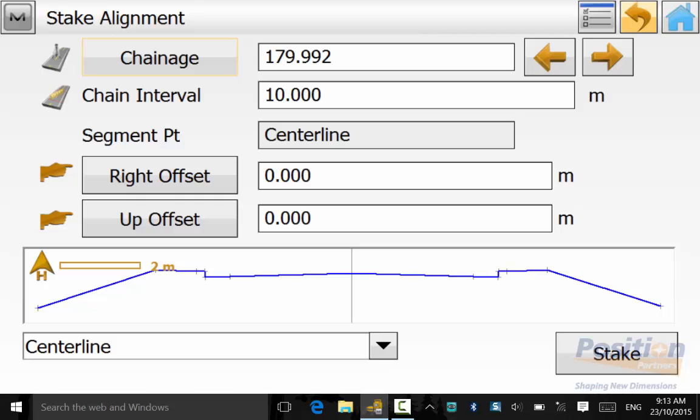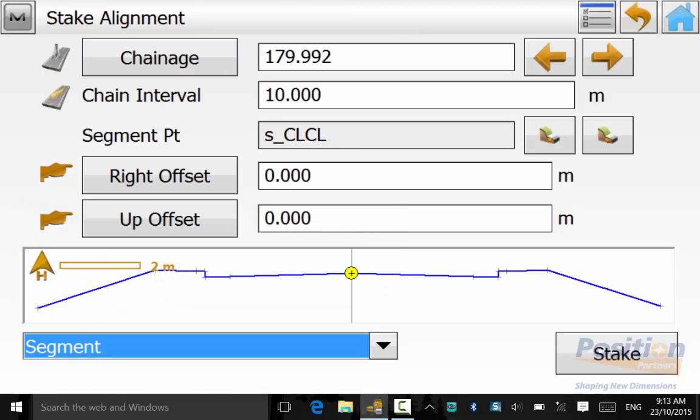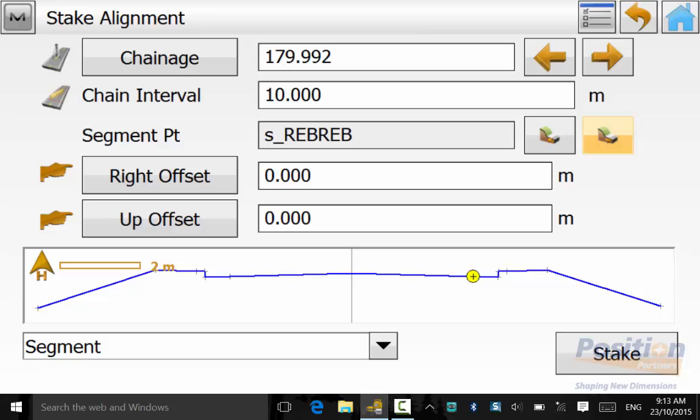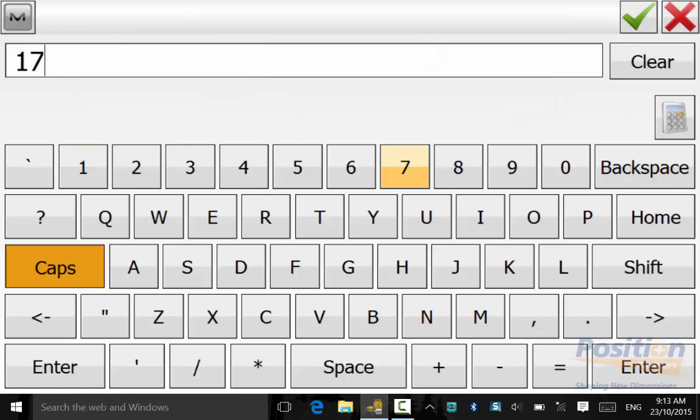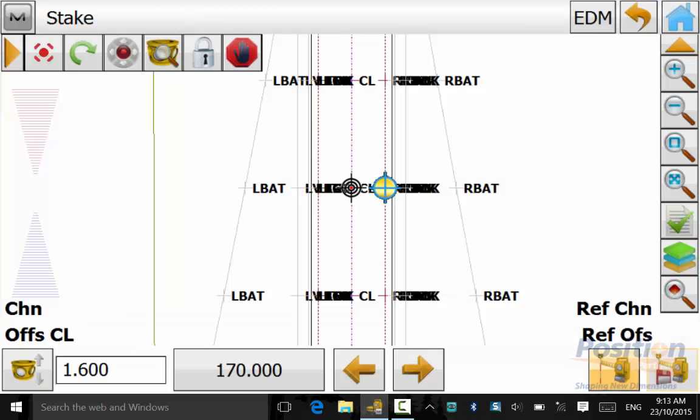We can hit back and we can change the option to segment and we will now set out the right edge of bitumen at the same change and interval with no offsets applied.